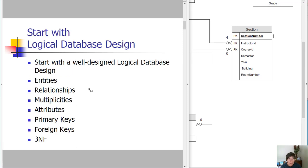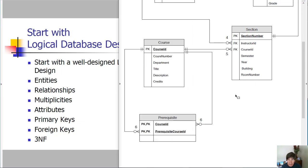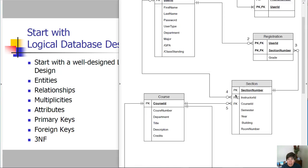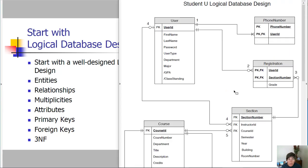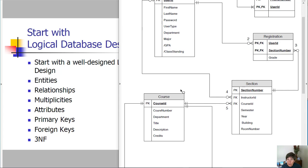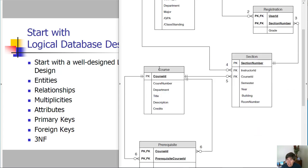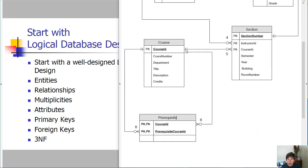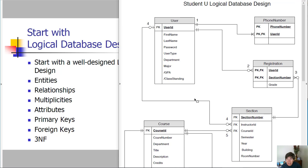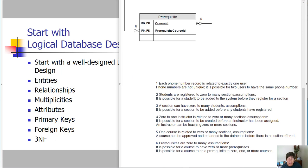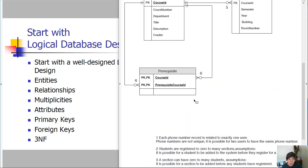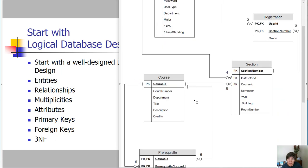We want to start with a logical database design, and that beginning logical database design is provided for you, and you'll use the entities and the relationships, all the multiplicities and attributes that are listed here. Use the same names and all the details that are already listed on this one that's provided for you.